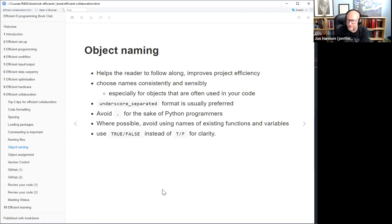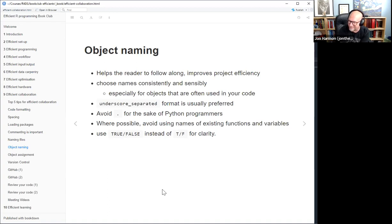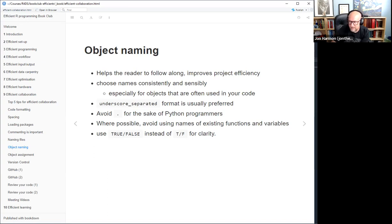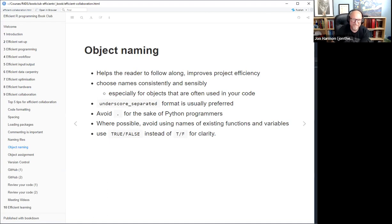That said, one style uses a period at the start to indicate that something is not exported from packages. A period at the start also hides things in your environment panel in RStudio, which can be good or bad. Gus mentioned in chat that he finds it helpful for keeping names straight to break everything into functions where the function name says what it does and assigns an object with a similar name — so 'stuff' gets assigned by the function 'get_stuff'. That can be helpful.